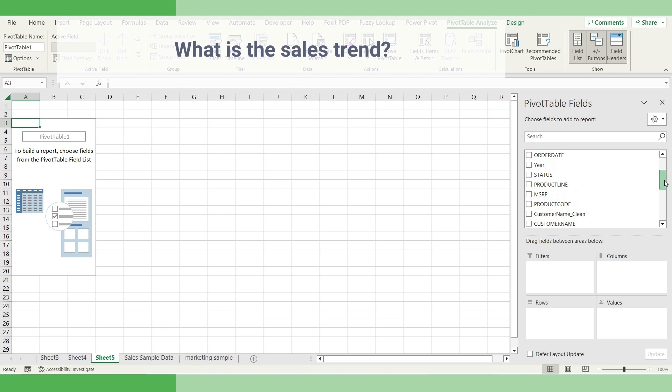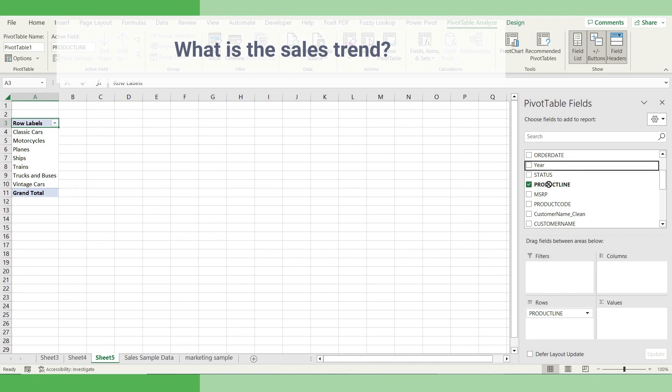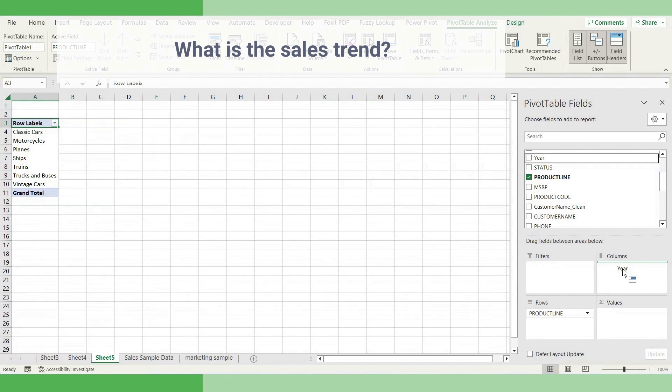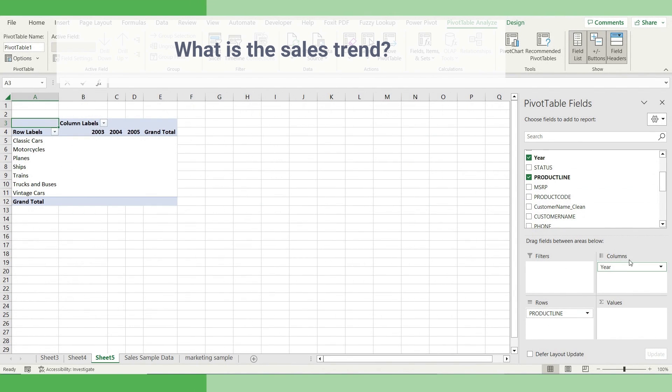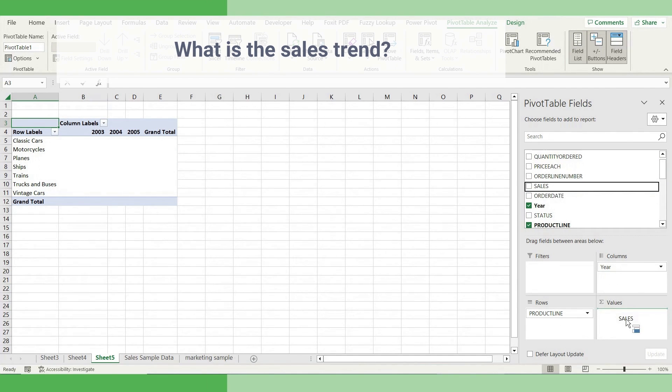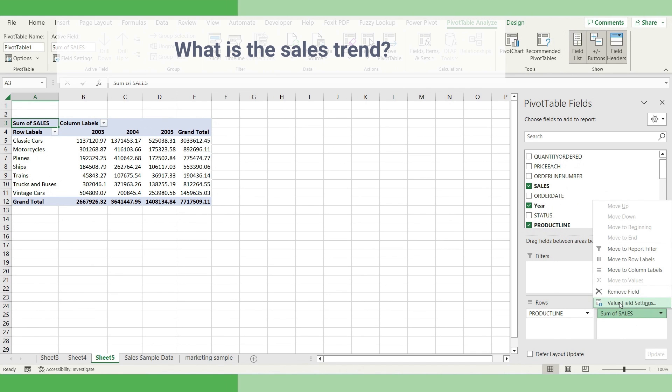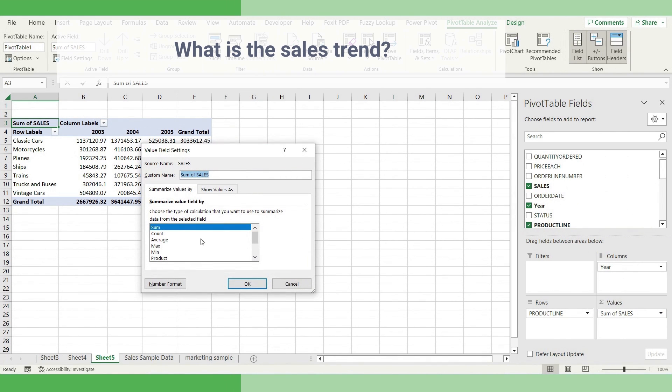We need to understand our product lines. So find the product lines and drag it to the rows. Since we have to understand the trend, click the year, put it into the column. And at the end of the day, we are trying to understand our sales, right? So drag the sales here. Just make sure that it's sum, it's sum.